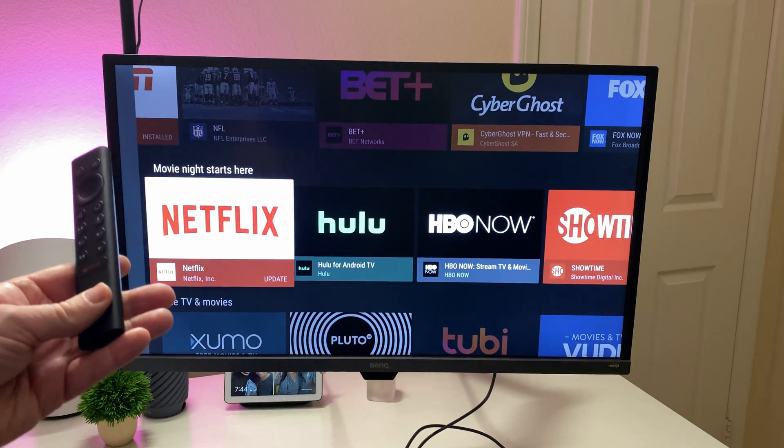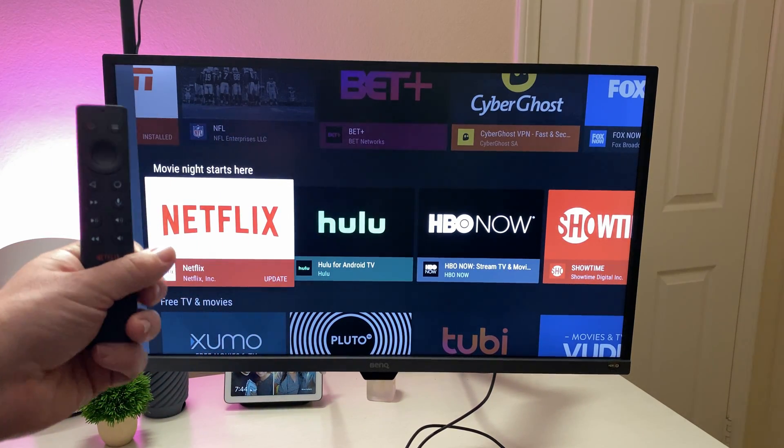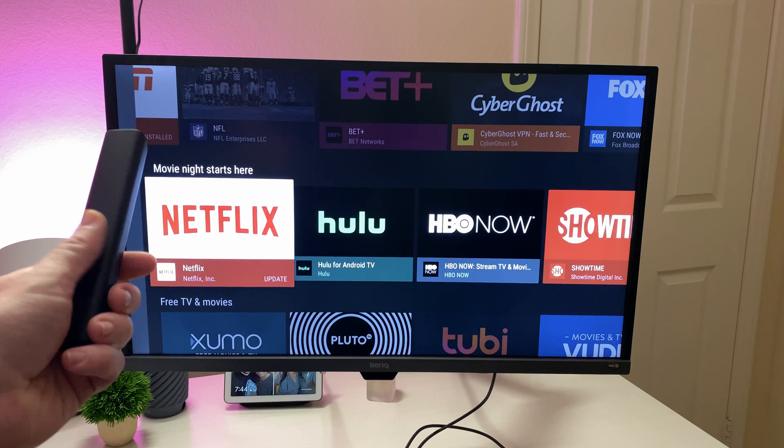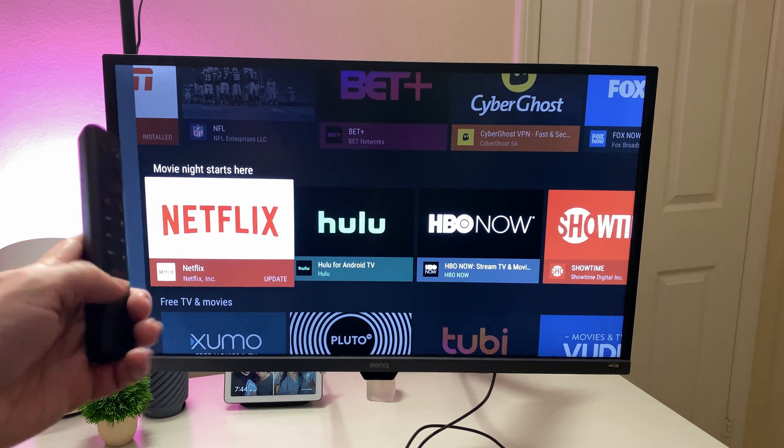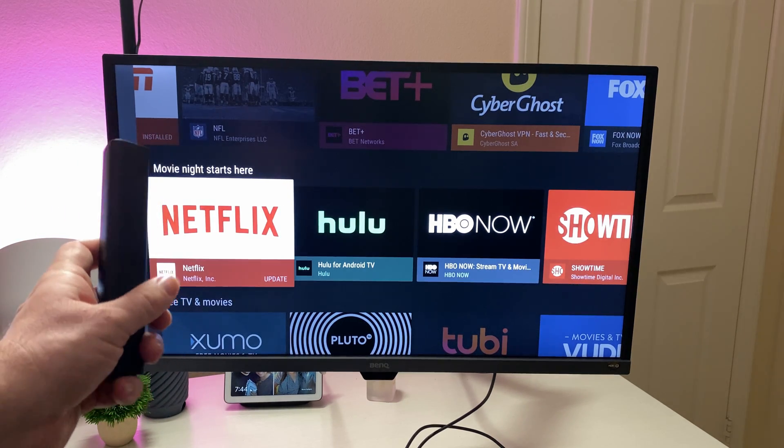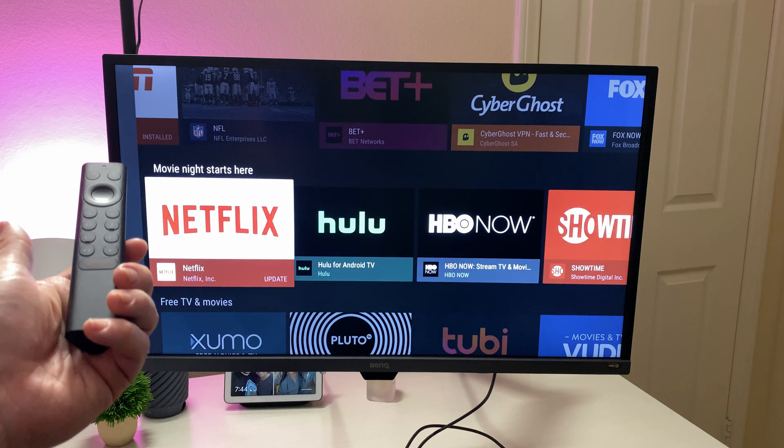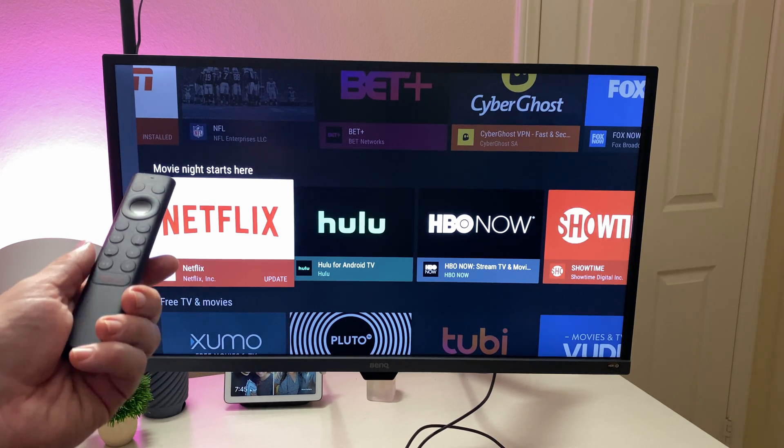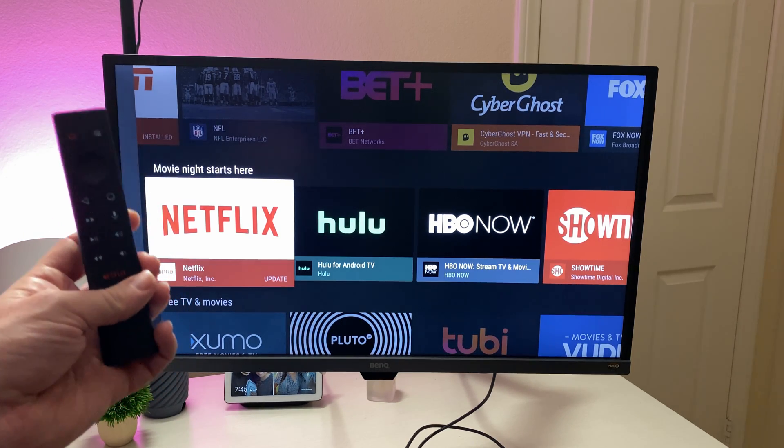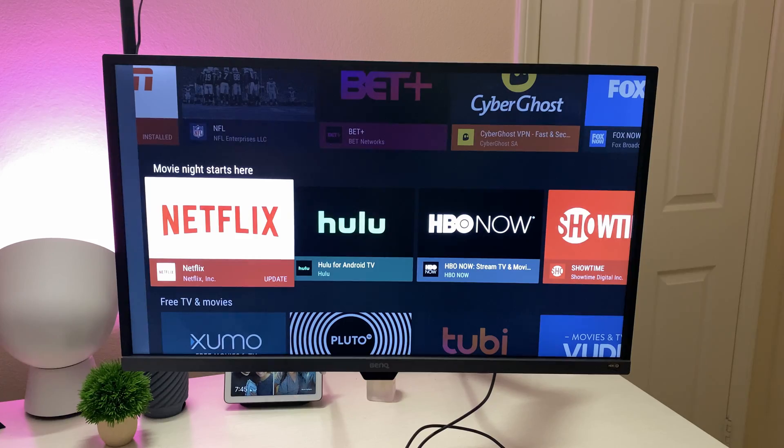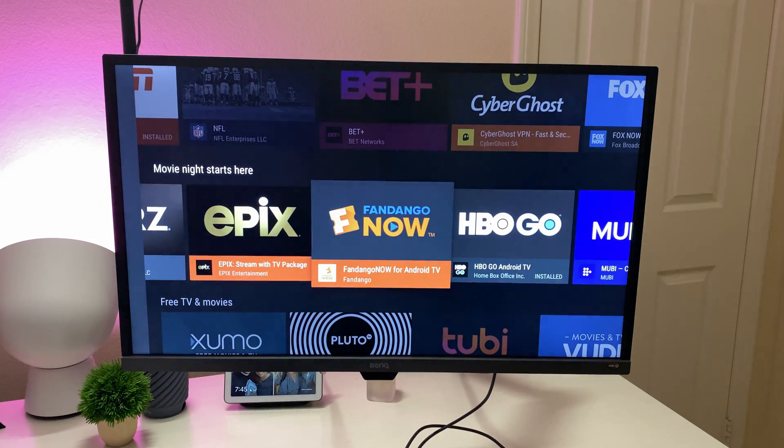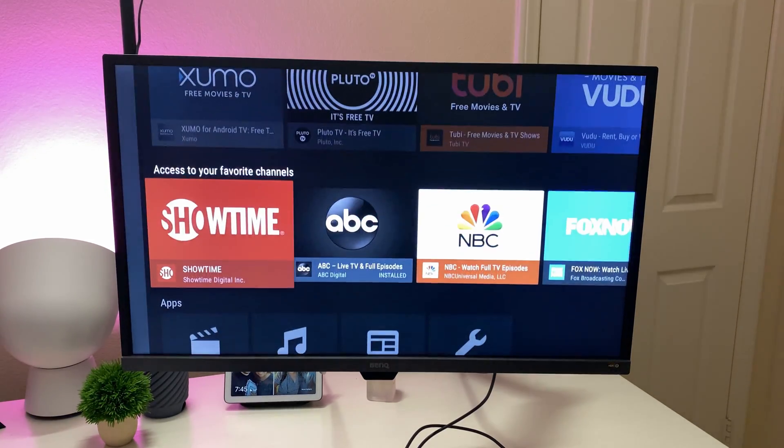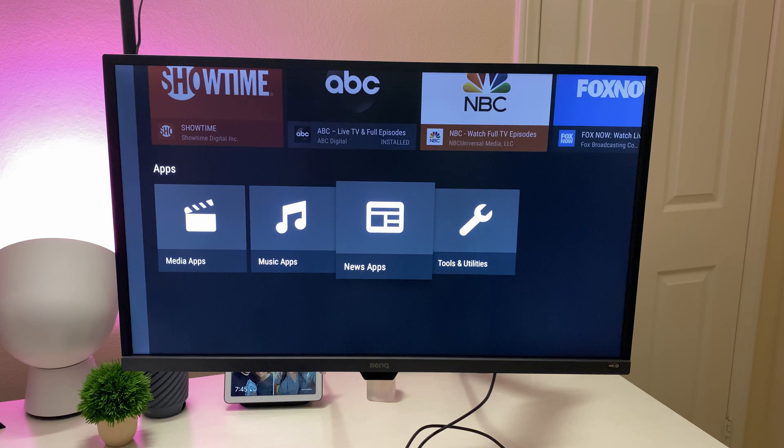It's comfortable in your hand. It's easy to see where the buttons are and use it. So I do enjoy the remote on a side note right there. Movie night apps, free TV and movies, all kinds of stuff in here for the apps.